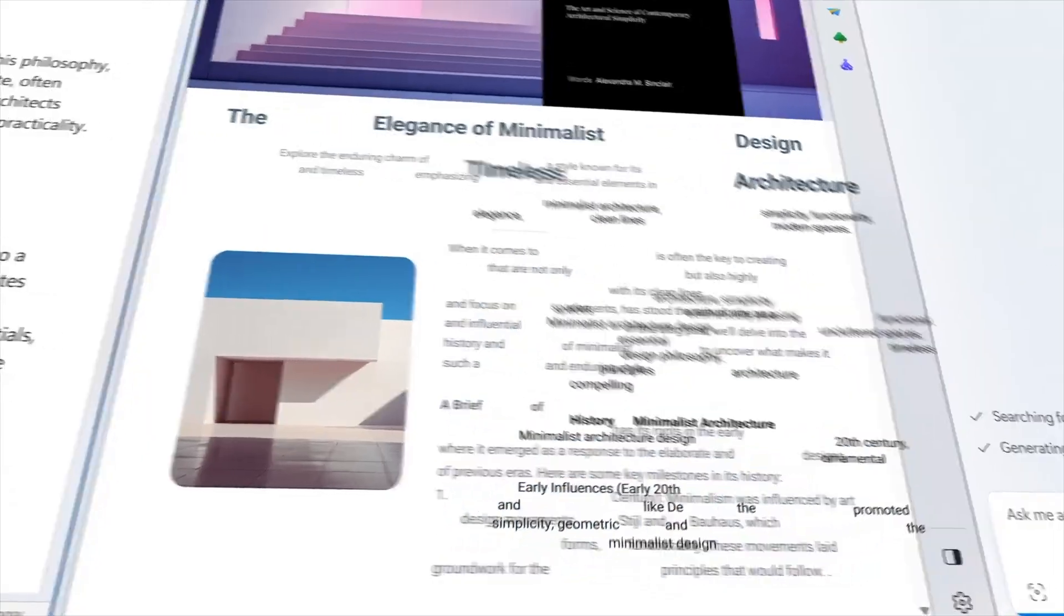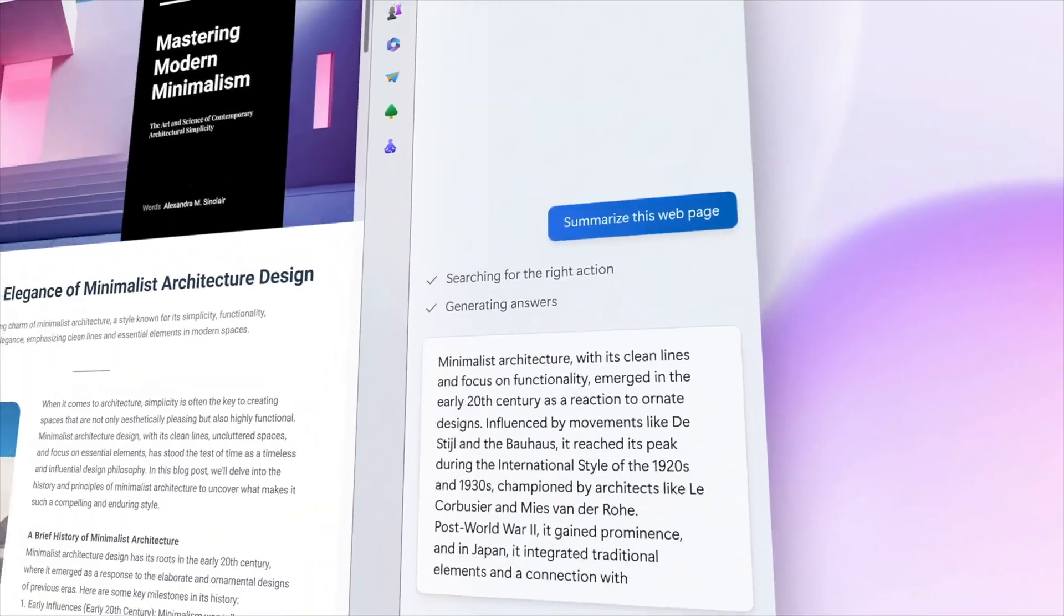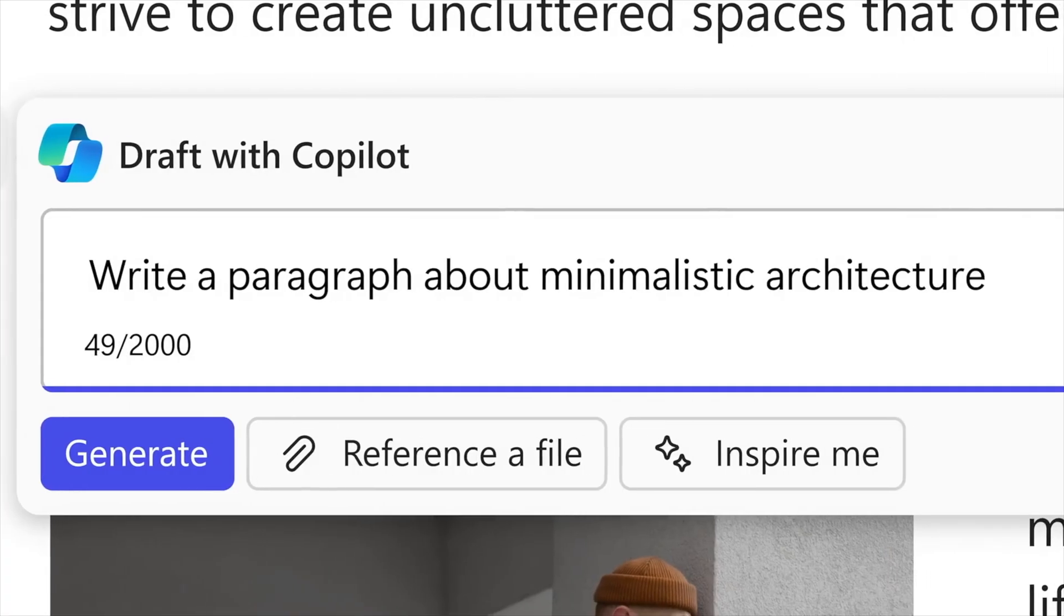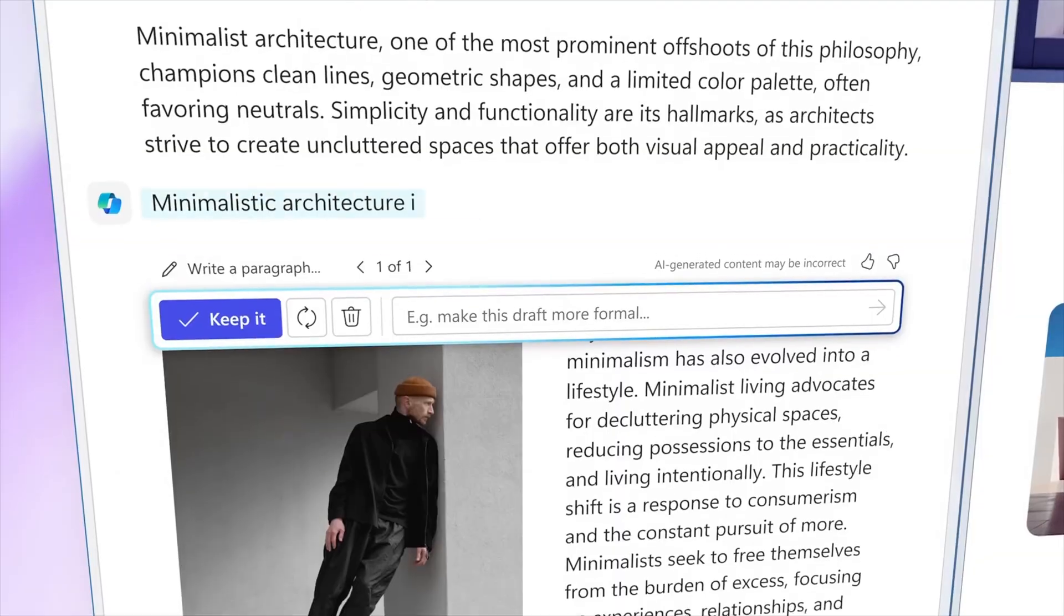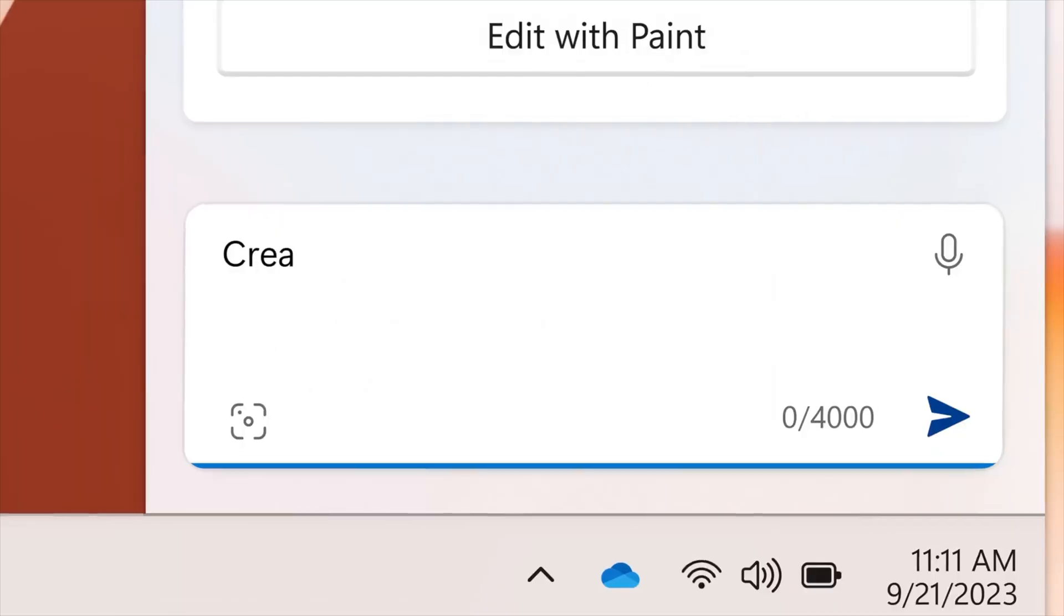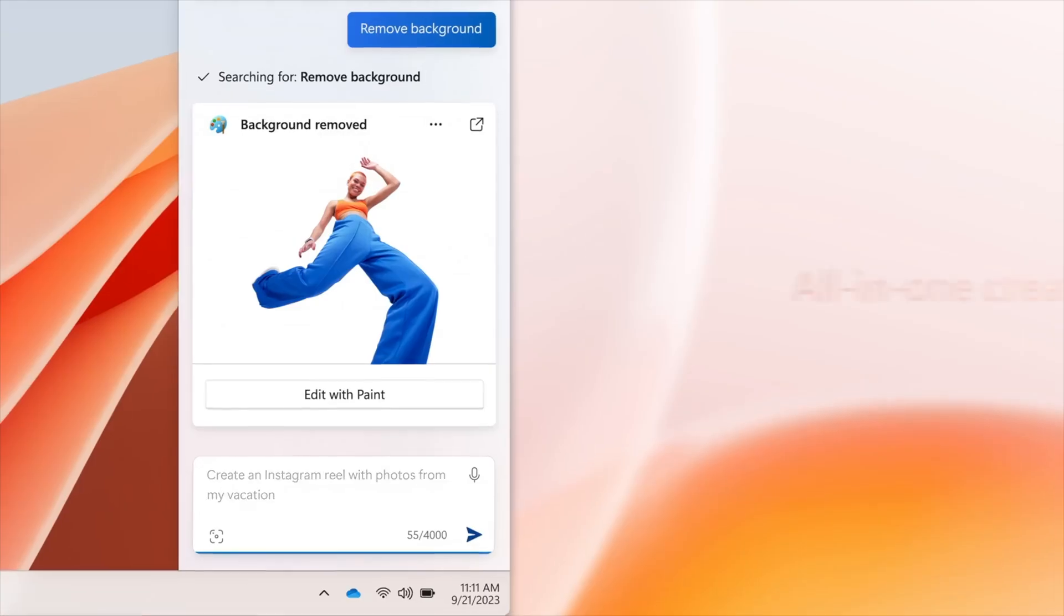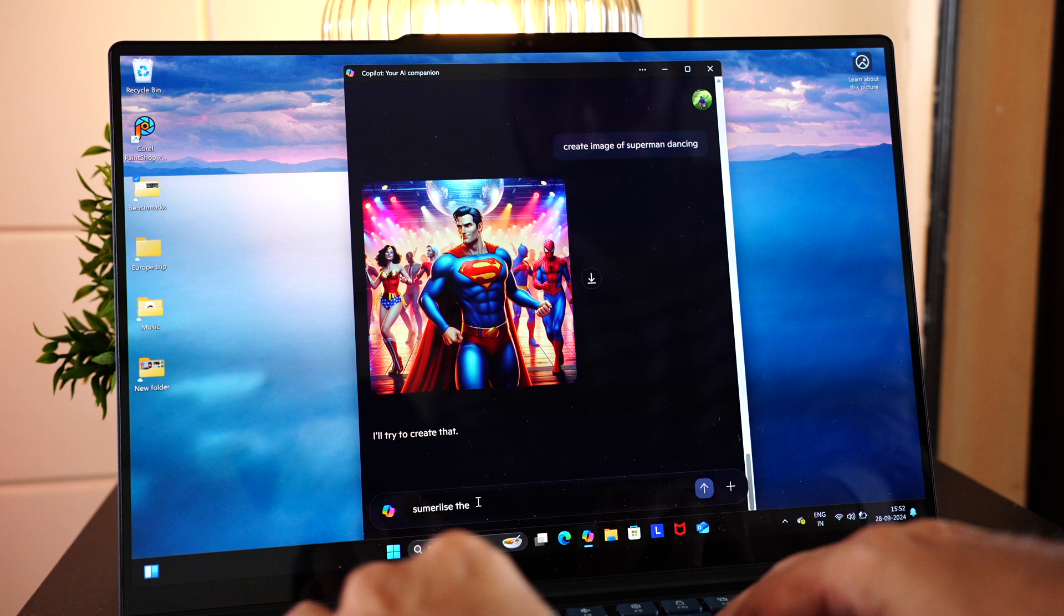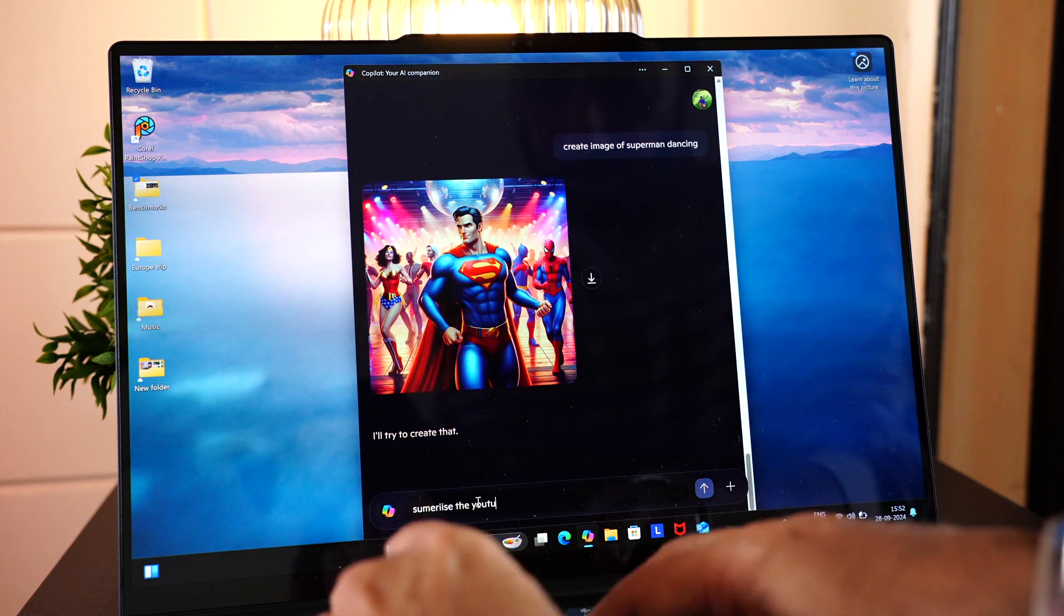Once launched, you can start with the prompt, which simply is a set of instructions you give to the Copilot. The more detail you provide, the better the response you get. Okay, let's try this.